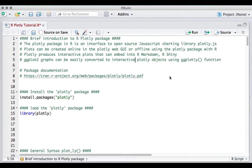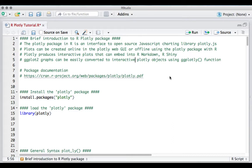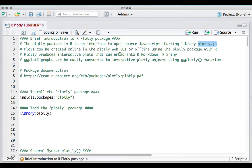Hello, welcome to this video. In this video we'll see a brief introduction to the plotly package. The plotly package in R is an interface to the open-source JavaScript charting library plotly.js. Plots can be created online in the plotly web GUI or offline using the plotly package in R.